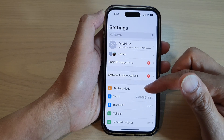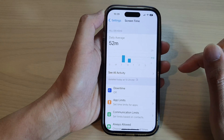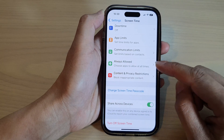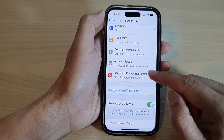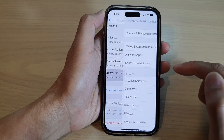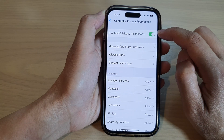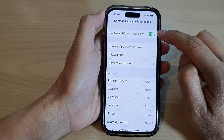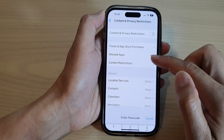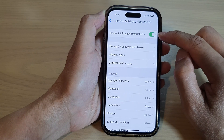In Settings, scroll down and tap on Screen Time. Next, go down and tap on Content and Privacy Restrictions. At the top, make sure you turn on Content and Privacy Restrictions. Enter the Screen Time passcode to switch it off or turn it on.